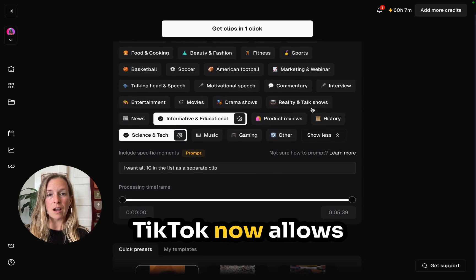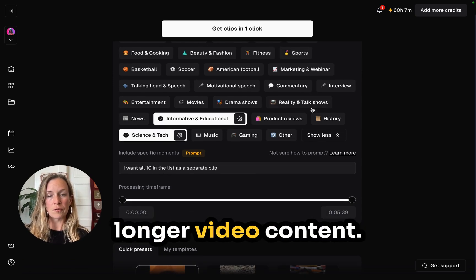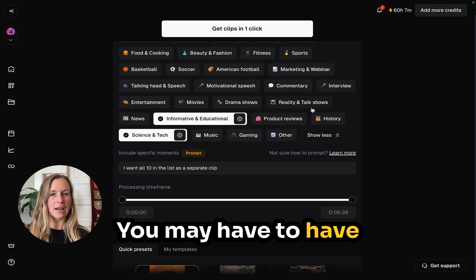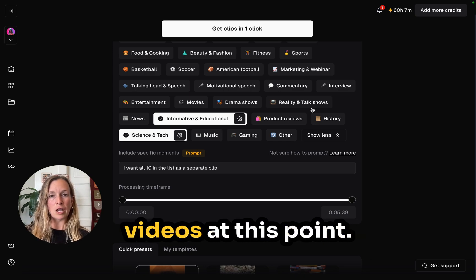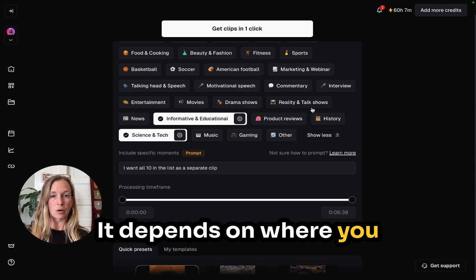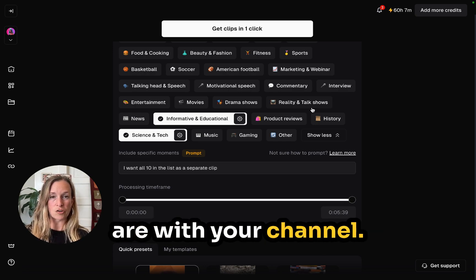TikTok now allows longer video content. You may need a specific number of videos at this point — it depends on where you are with your channel.